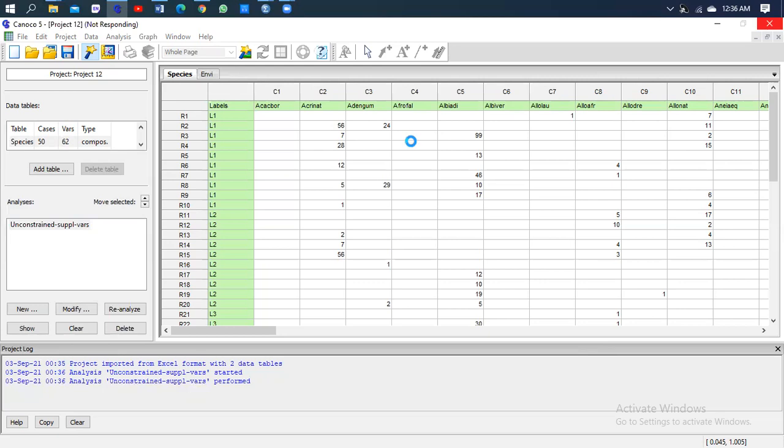So Canoco is busy processing the data beyond the scene. Now guys, a very important project log is here. You need really to make sure that everything is blue. If there's a red color, it means there's a problem, so recheck your data and continue.